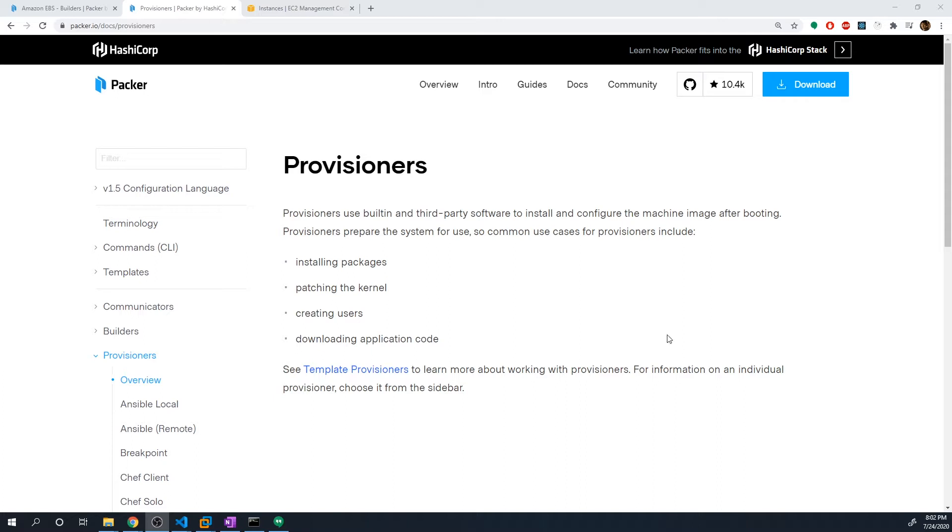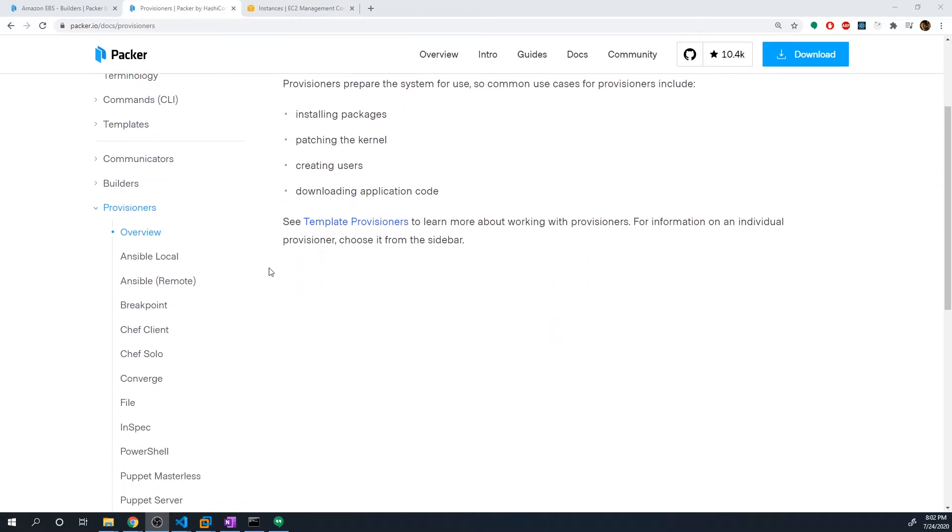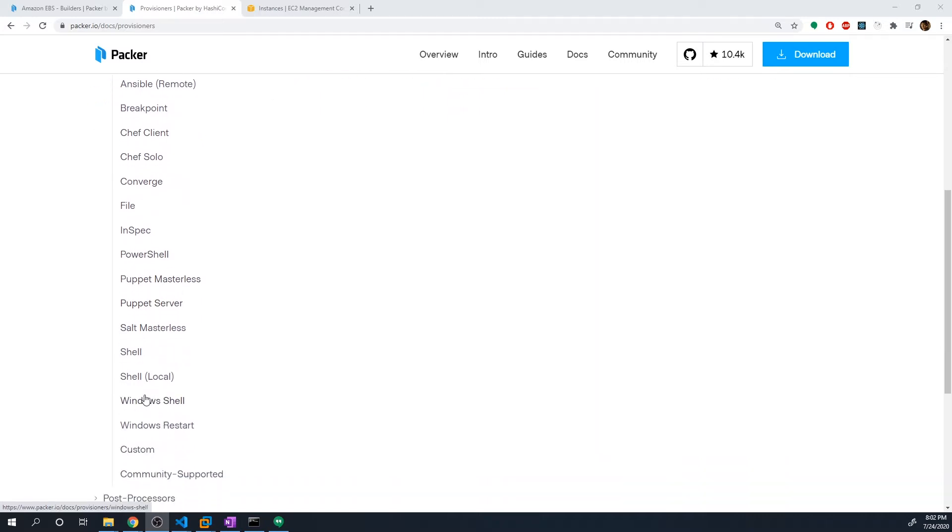So Packer has support for several different Provisioners. And you'll see that a lot of the common automation and config management tools that you guys may already be familiar with, we can actually use them with Packer so that we can customize our images. So you'll see that we have support for things like Ansible, Chef, Puppet. So a lot of the major config management tools are there.